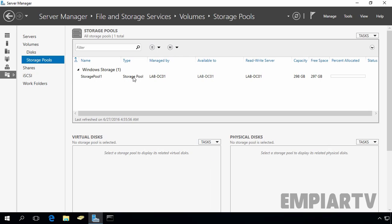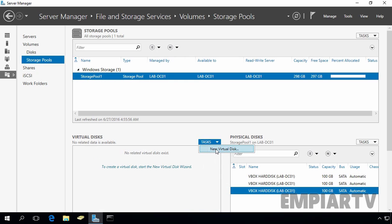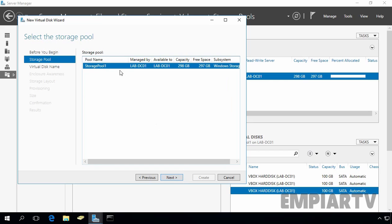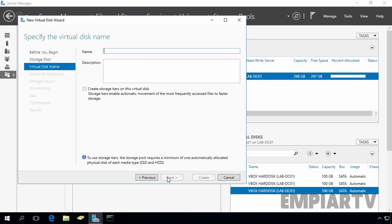First, select your storage pool — in our case that is Storage Pool 1 — and then under the Virtual Disk console, click Tasks and select New Virtual Disk. The New Virtual Disk wizard pops up; click Next on the Before You Begin page. On this console, select your storage pool — we have only one, so select Storage Pool 1 — then click Next. Now specify the name of your virtual disk; for this demonstration I'm going to use vdisk1. You can also specify a description for this virtual disk.